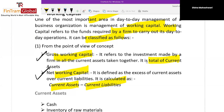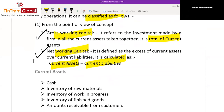Gross working capital is simply the total of current assets only. When we take current assets minus current liabilities, we call it net working capital. The funds required to carry on day-to-day activity is your working capital — gross is total current assets, and net is current assets minus current liability.